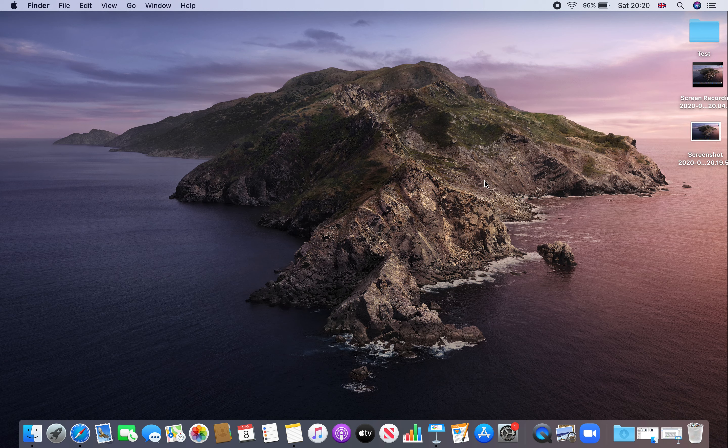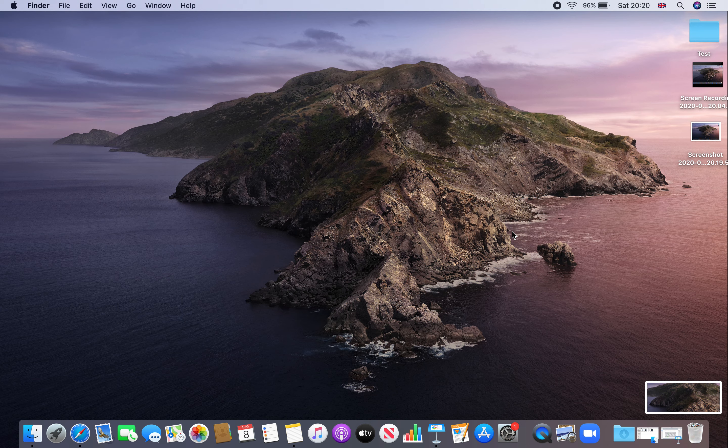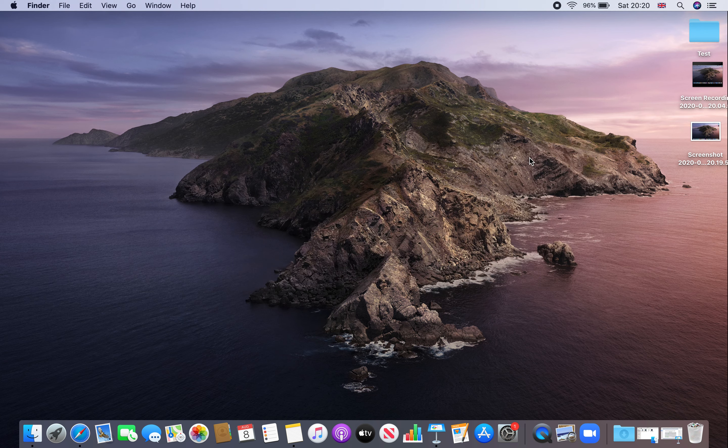If I press Command Shift 4, I'll be getting an option to select a part of the screen. I've selected a part of the screen and the screenshot has been taken that you can see over here. I'll click on done.